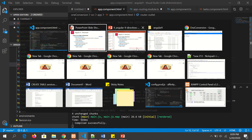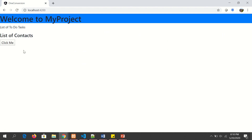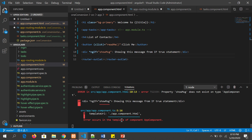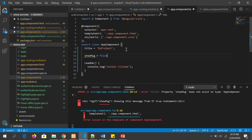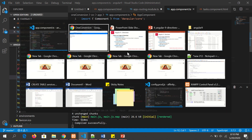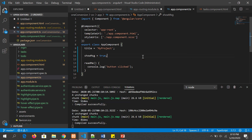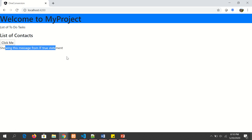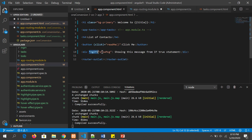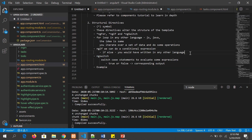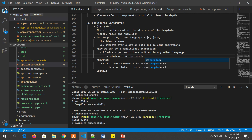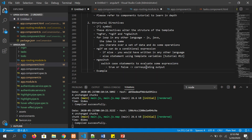Looking at the output — we don't see it yet because showMessage is not defined. So let's go to the component and set showMessage to false — now it compiles successfully and you don't see the message. Now I'll make it true, and the message appears. The template uses the structural directive ngIf: if the expression is true, show this element. You can also define an else statement using template variables, which we'll cover in the next tutorial.